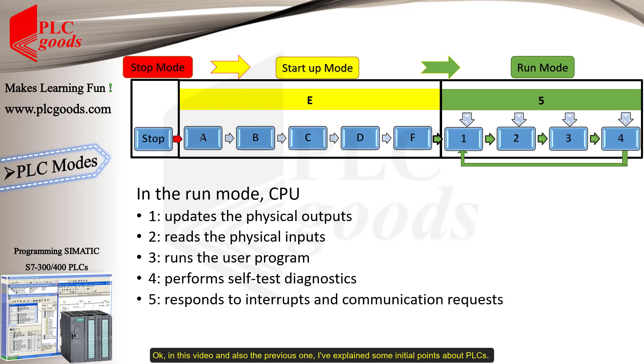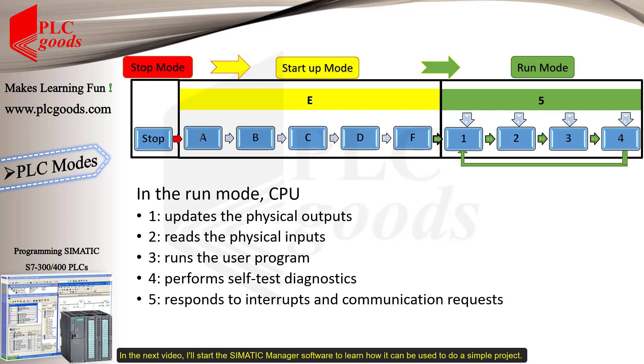Okay, in this video and also the previous one, I've explained some initial points about PLCs. In the next video, I'll start the Simatic Manager software to learn how it can be used to do a simple project.